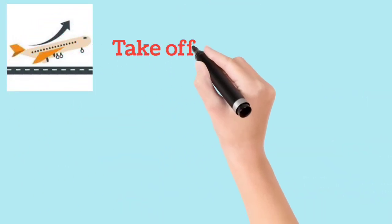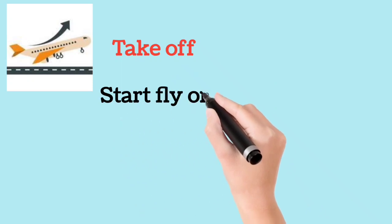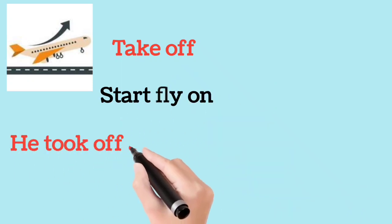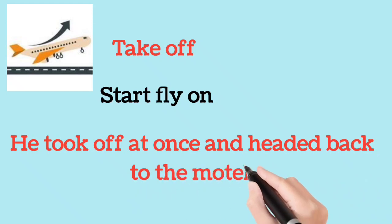Take off. Start flying. He took off at once and headed back to the motel.